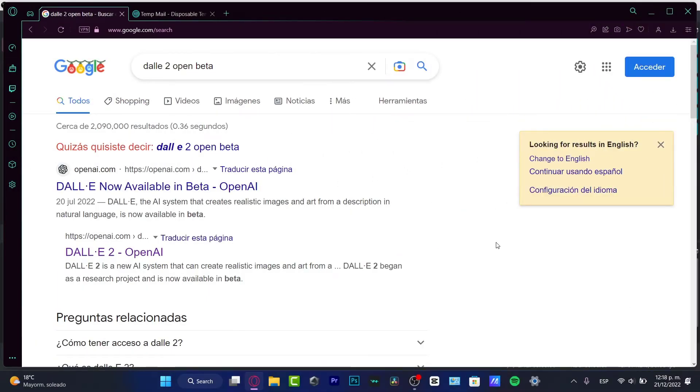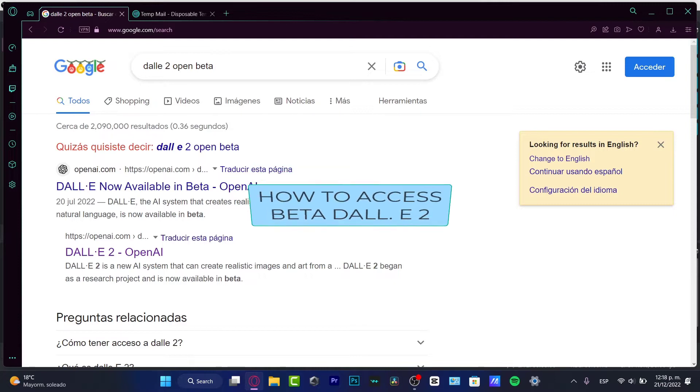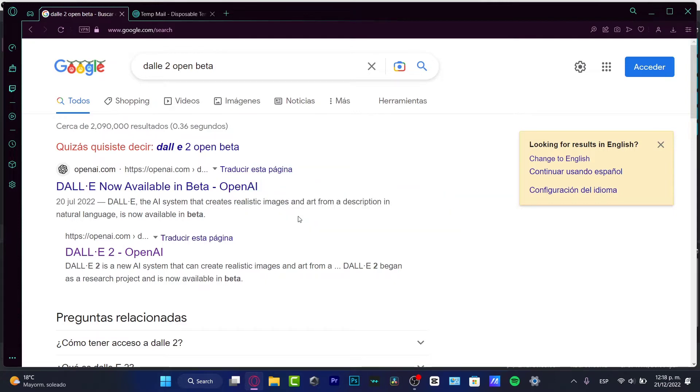Hello there. If you want to enter into the open builder section from DALL-E number 2, you are in the right place. Let's get started. I'm going to just go straight to the point guys. It's really easy. What I need to do first is go into DALL-E 2 open builder from Google.